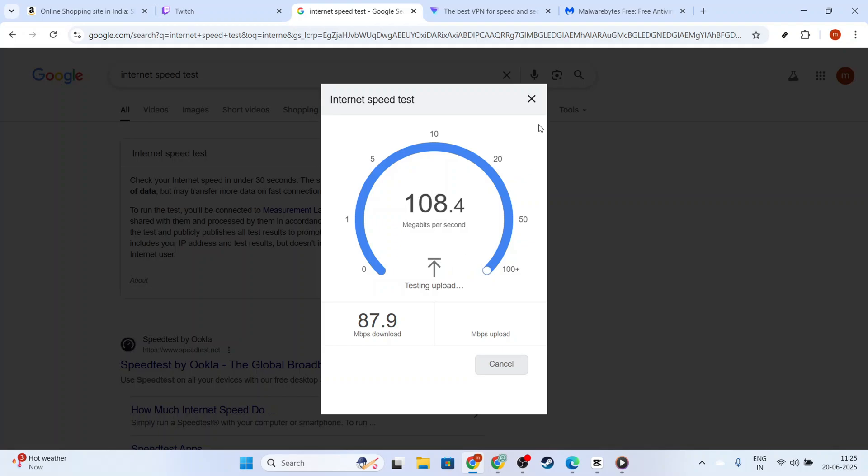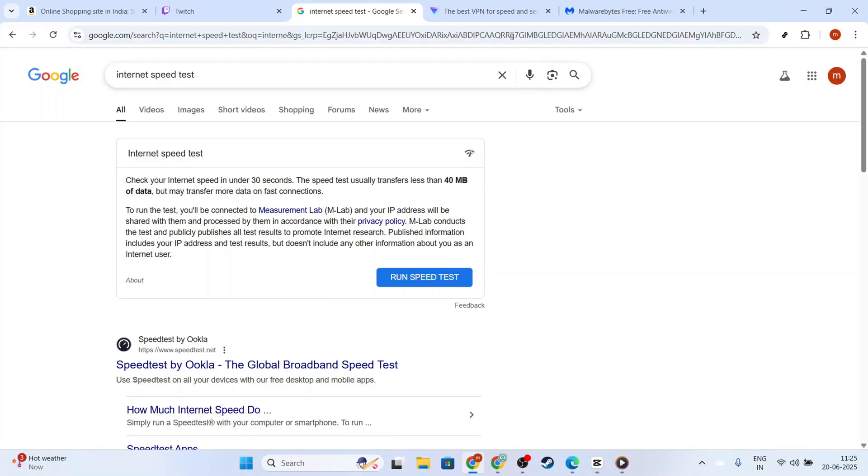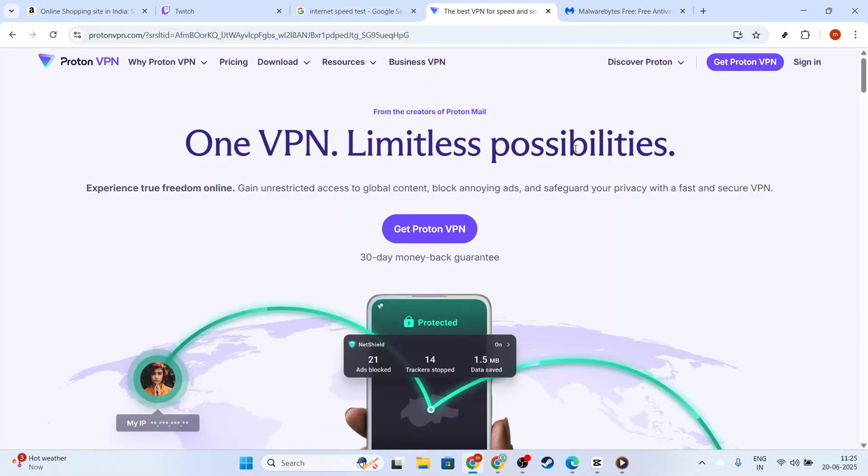Now, if your connection is sound, our next step is to turn off any active VPN or proxy services. VPNs and proxies can sometimes interfere with your connection to Twitch, so temporarily disabling them might solve the problem.